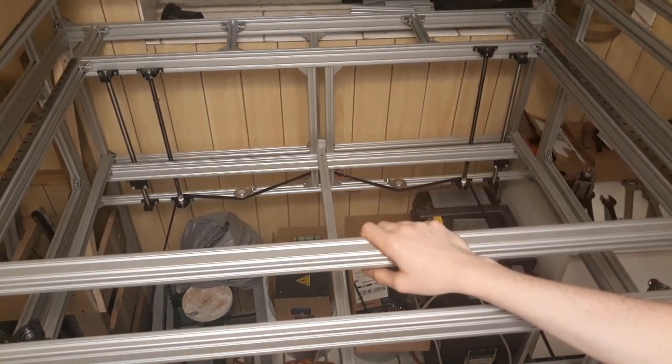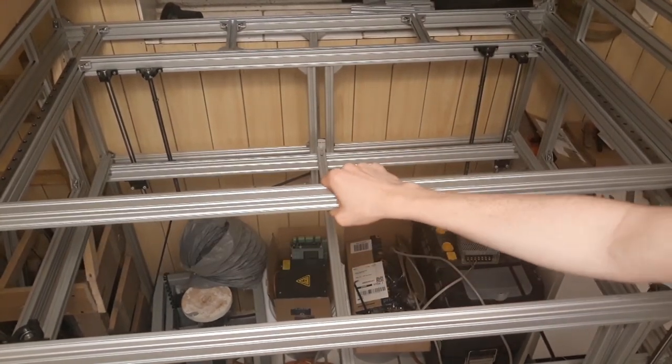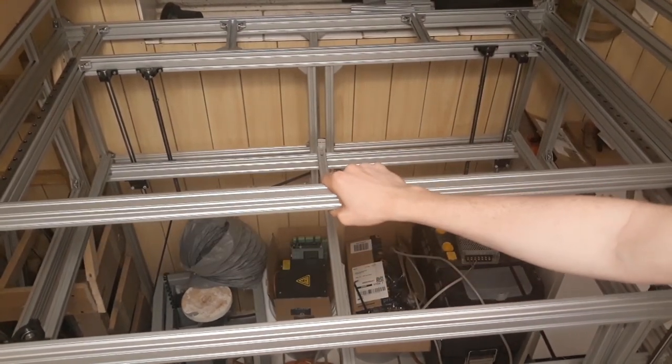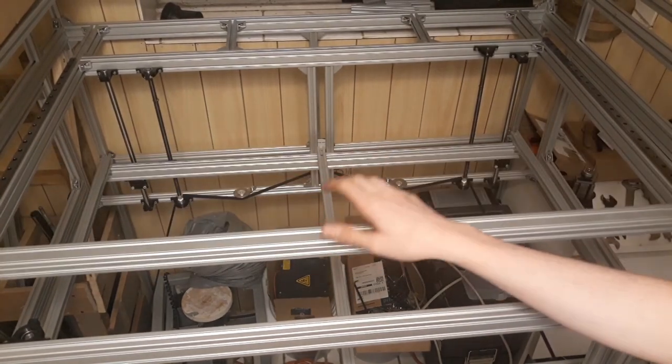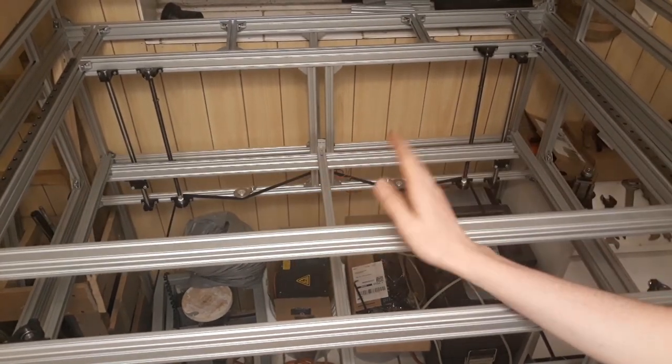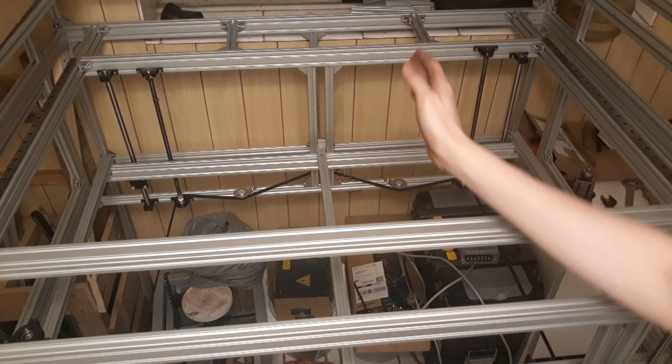As you can see, this won't turn anymore. And this should just move in exactly one direction.